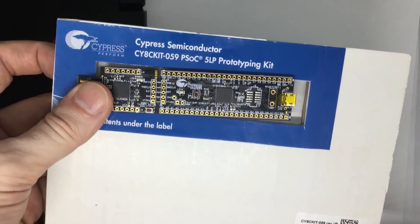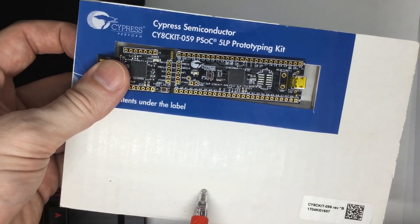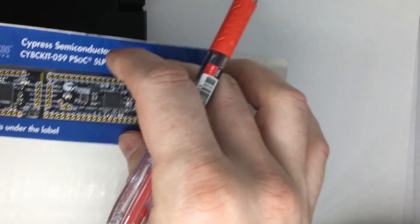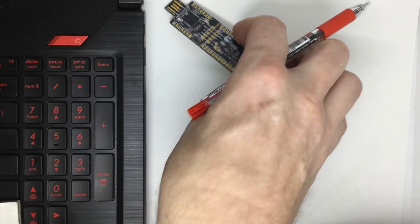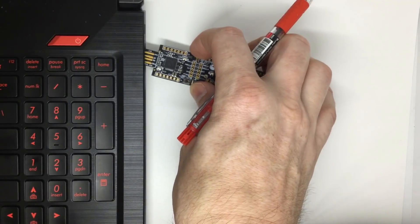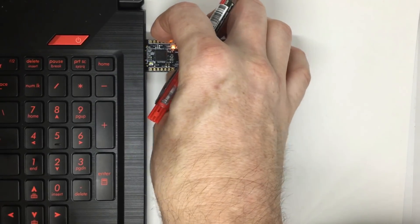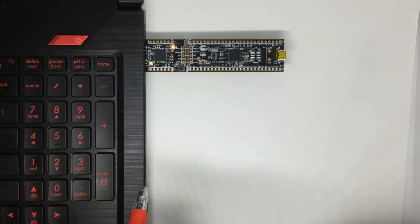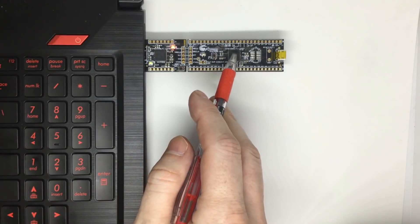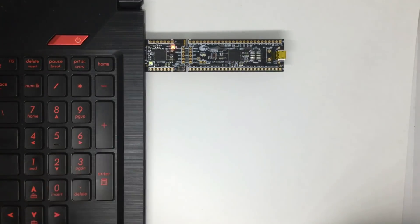Now you take the PSOC 5 LP development board and you plug the male end into the USB port of the computer, and now we're ready to program the PSOC 5 LP.